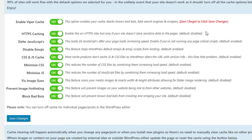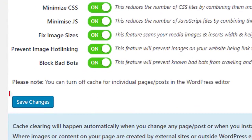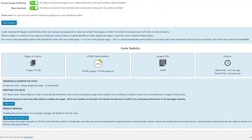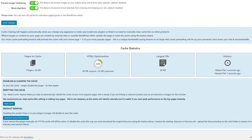Once you've reviewed these options, click Save Changes. Cache clearing will happen automatically when you change any page, post, or when you install new plugins. There's no need to manually clear the cache like on other products.